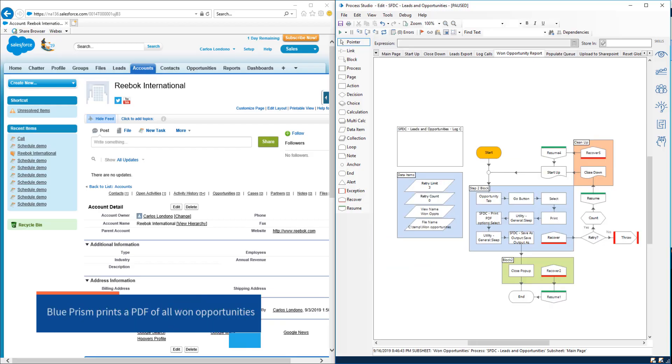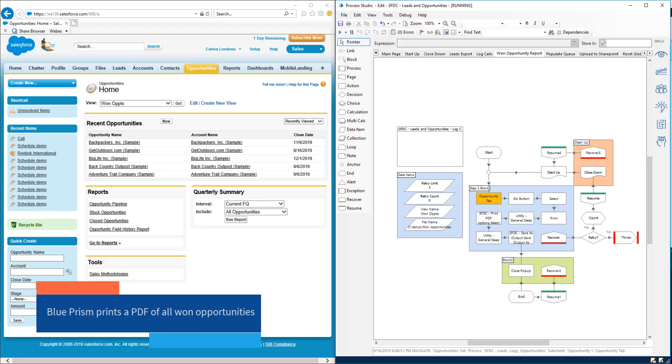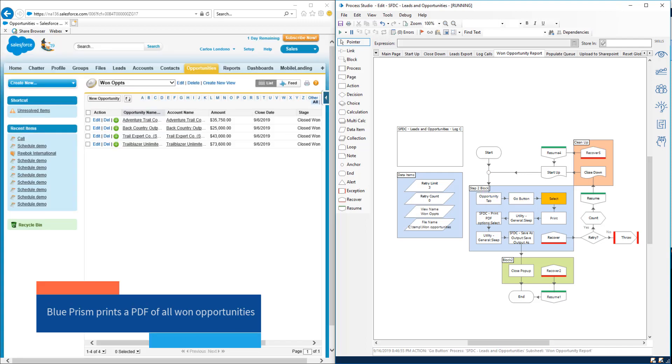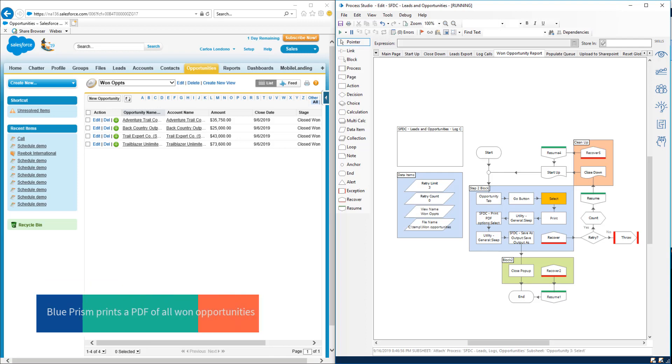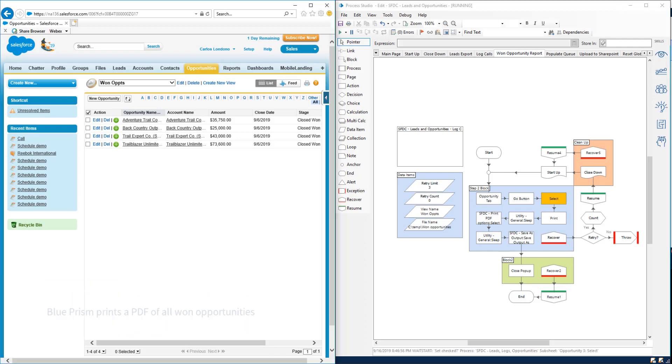In the final example, a Blue Prism digital worker will generate and print a PDF of all won opportunities. This is a very common use case in sales.